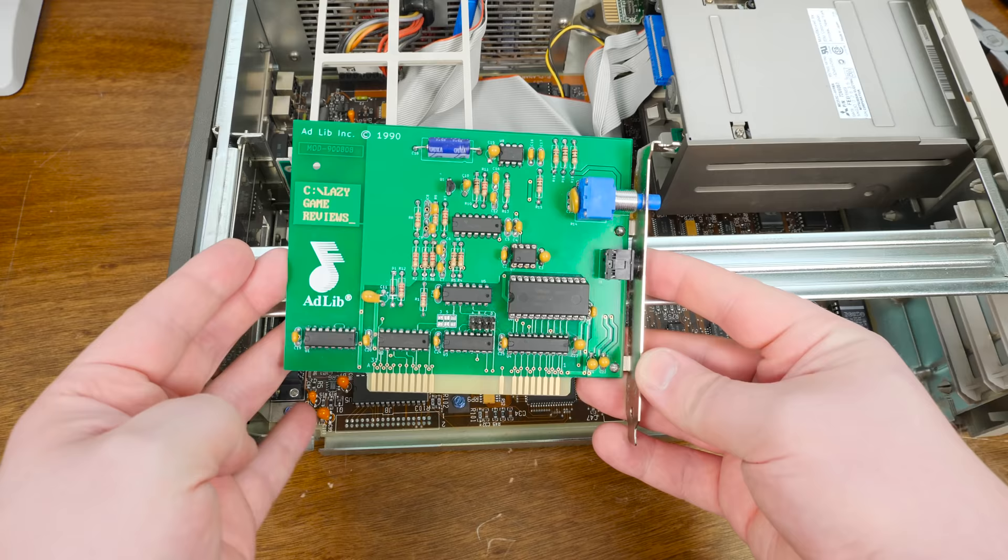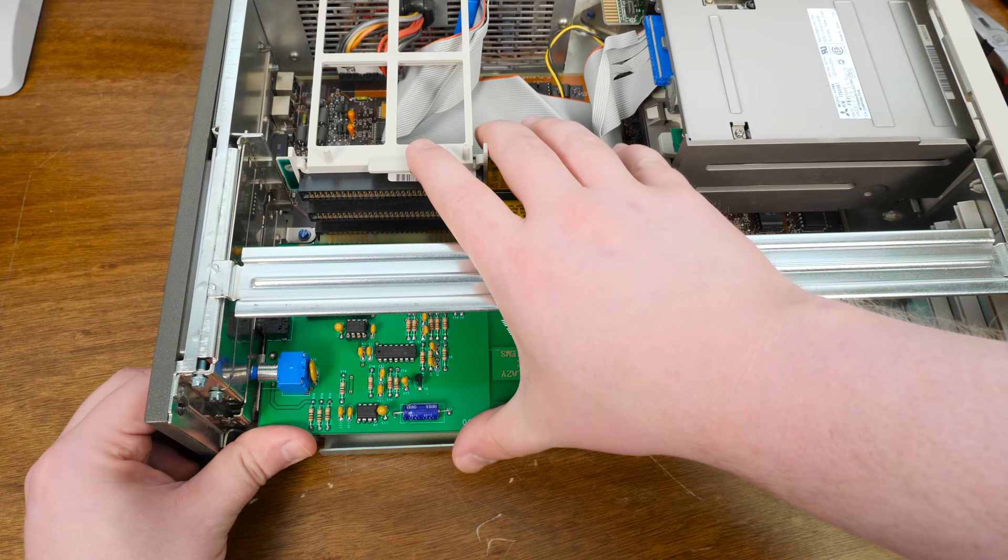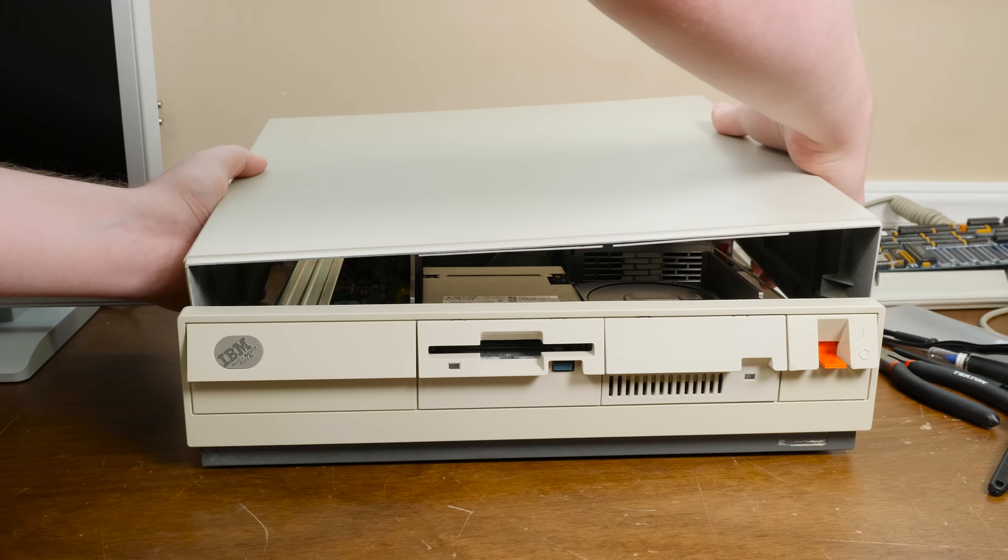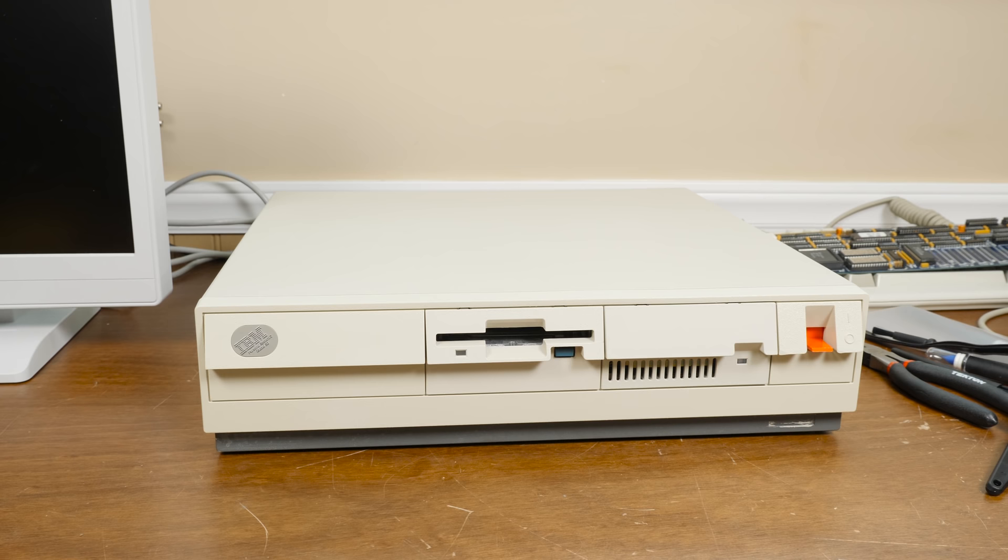So in lieu of being able to get that properly set up, let's do something fun. This is the LGR ad-lib sound card clone. Obviously this is not original to the machine and it did not have a sound card, just that little PC speaker in the bottom right corner there. But I figured why not do something to test some things out. I'd say this Model 30 came together rather nicely.